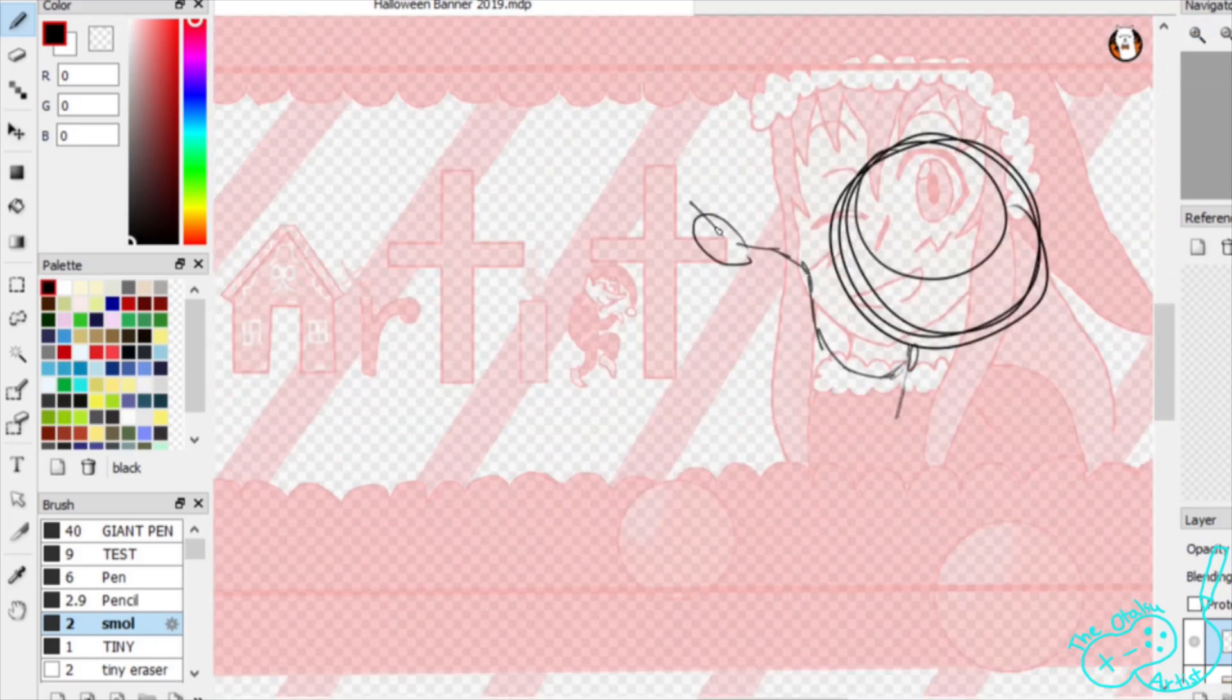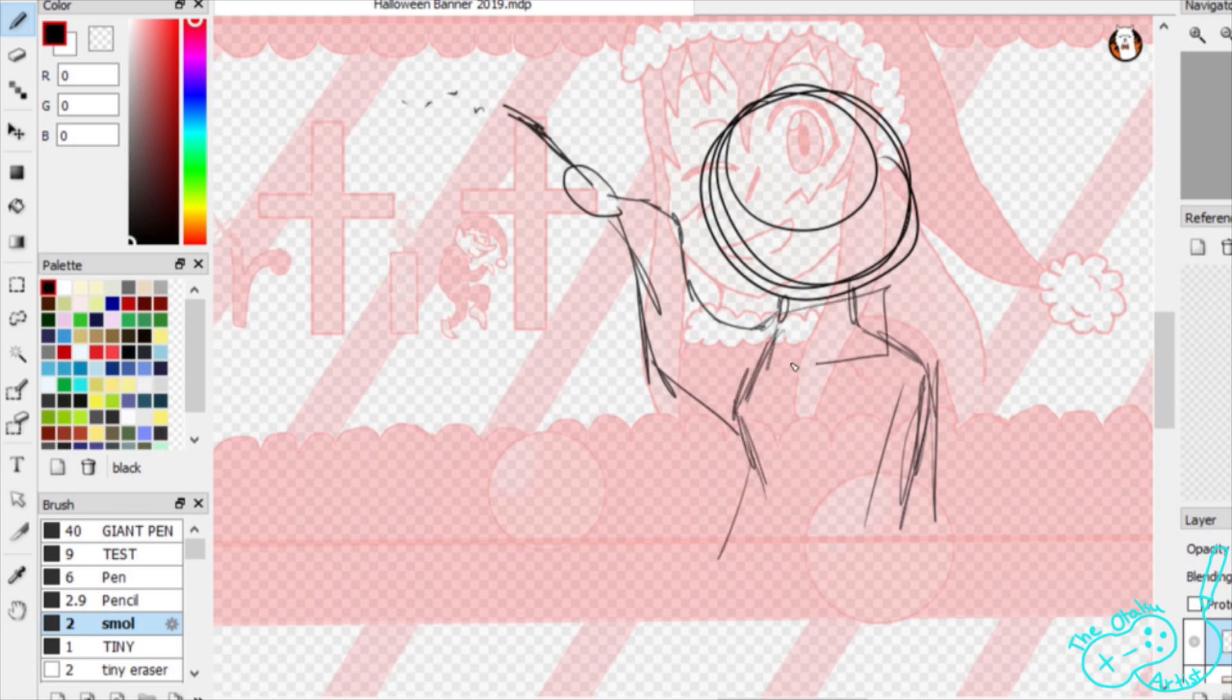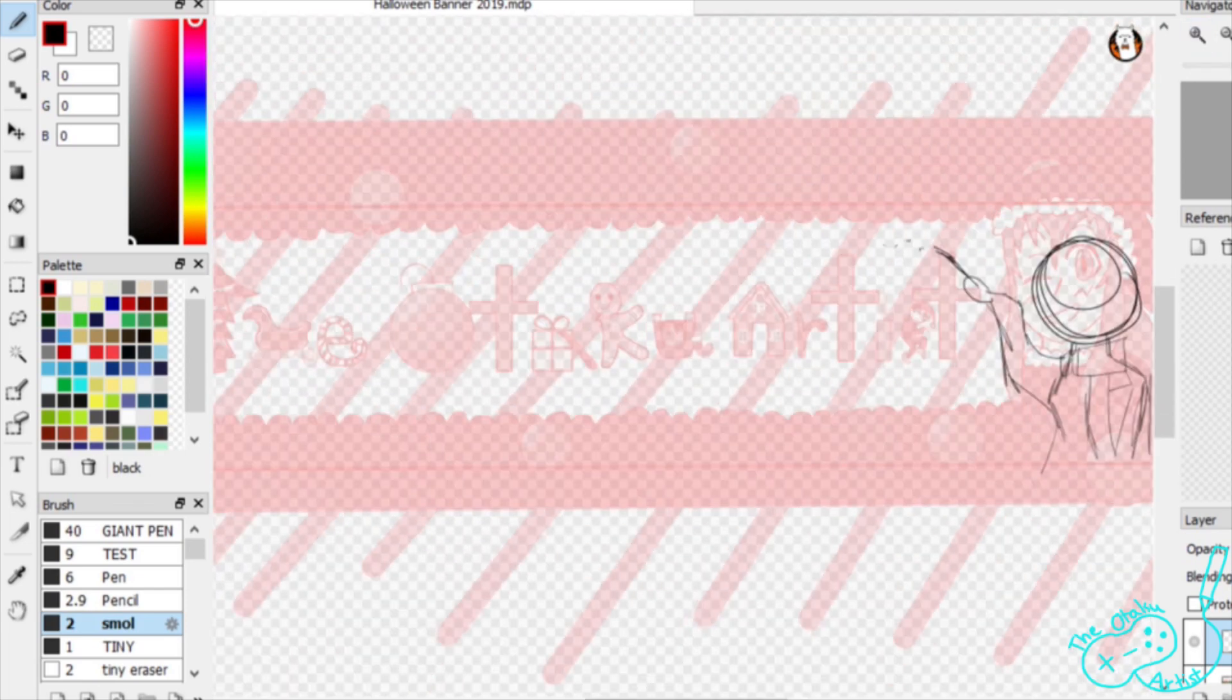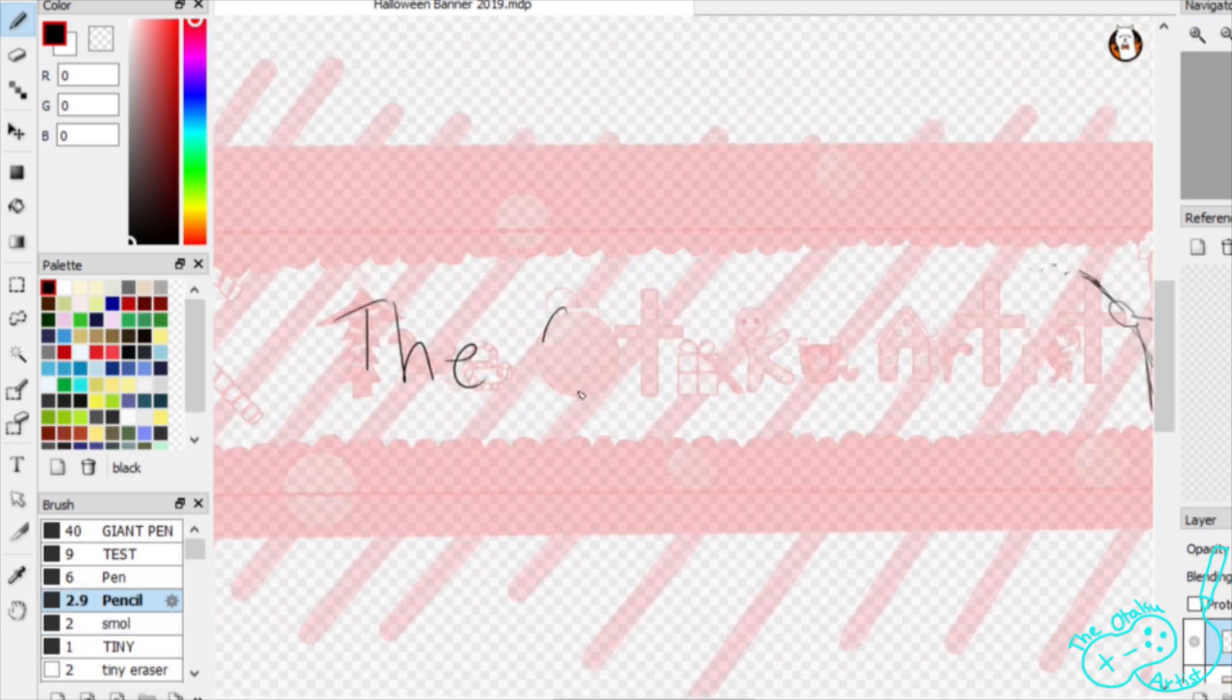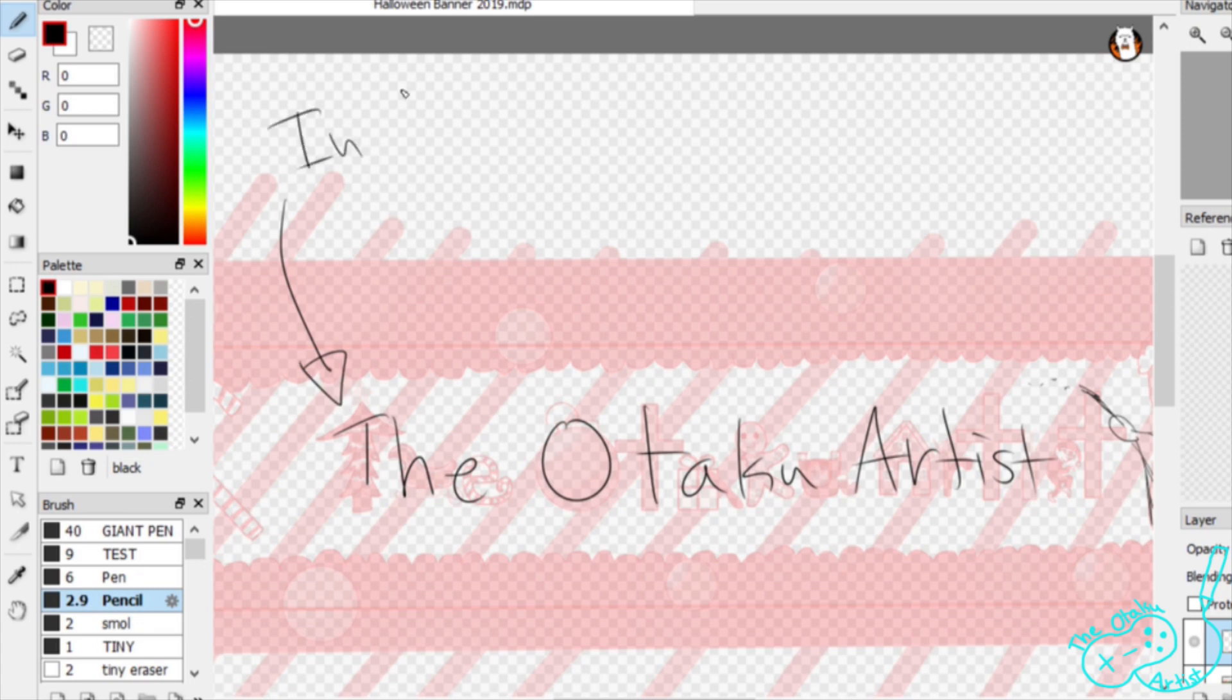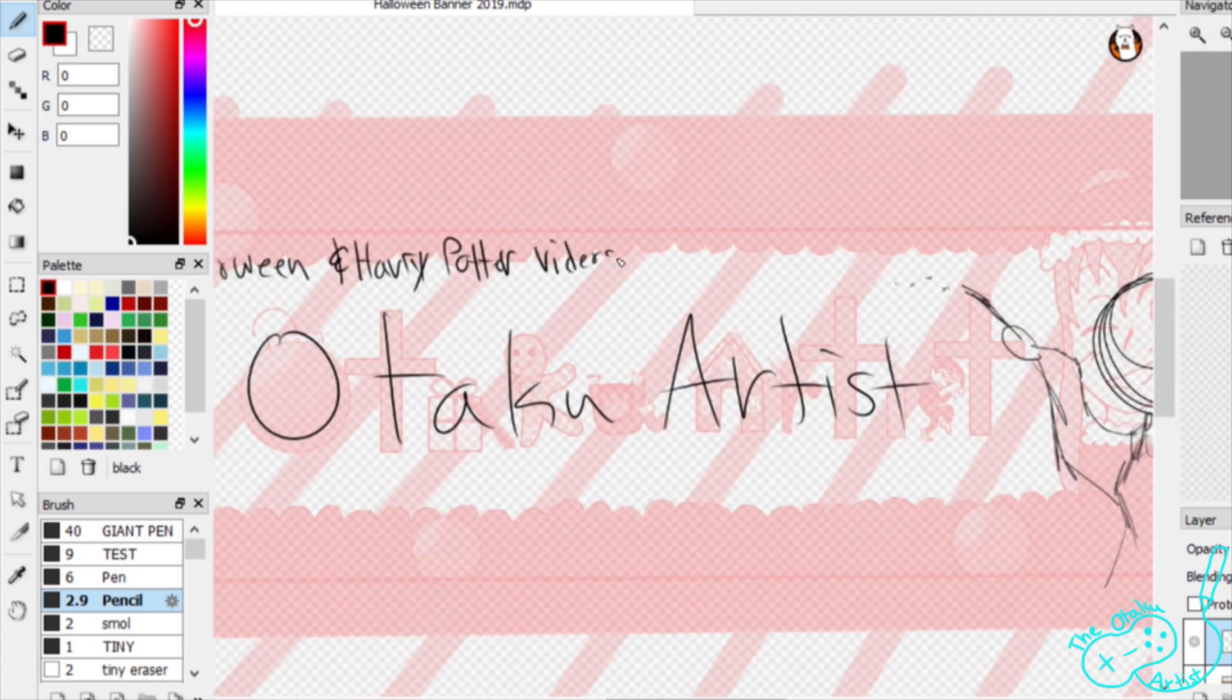Hey everybody! I'm the Otaku Artist, and happy October! Since it's the spooky month, I decided to make a Halloween banner for my channel just like last year! And if you haven't seen that, check it out.